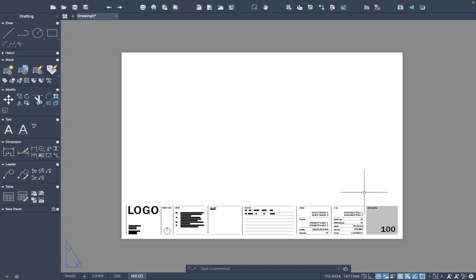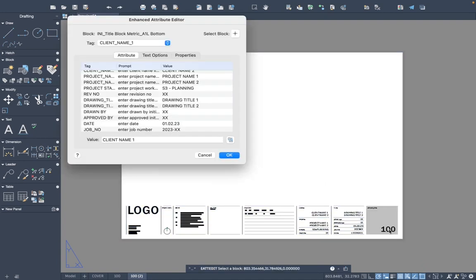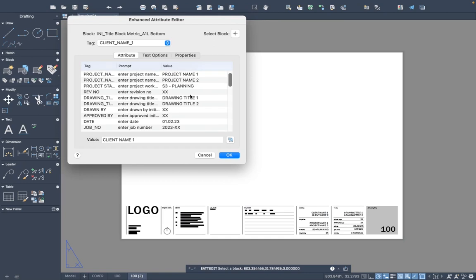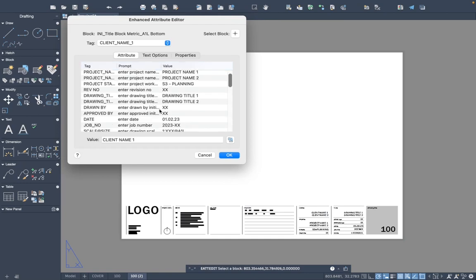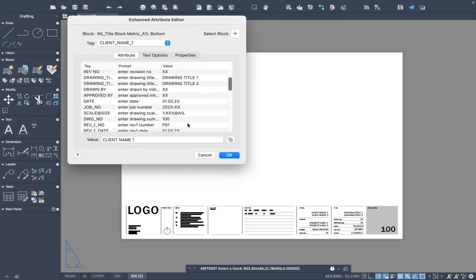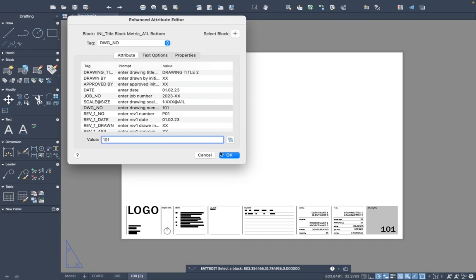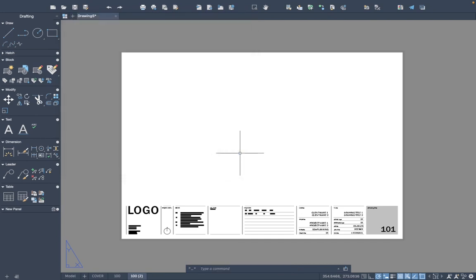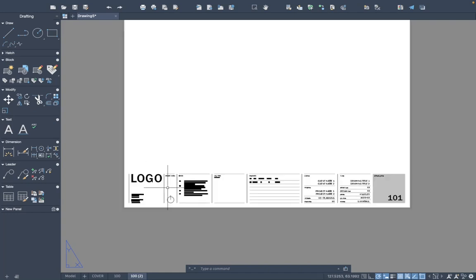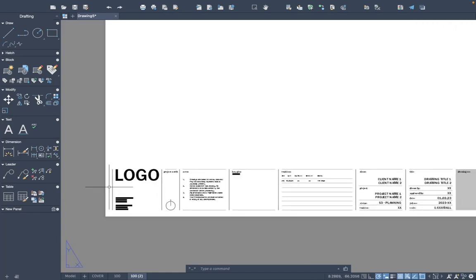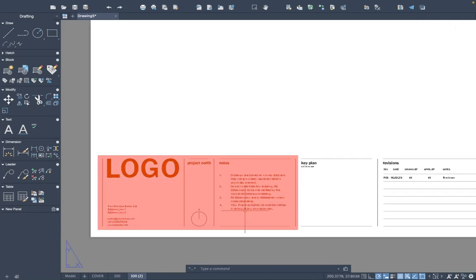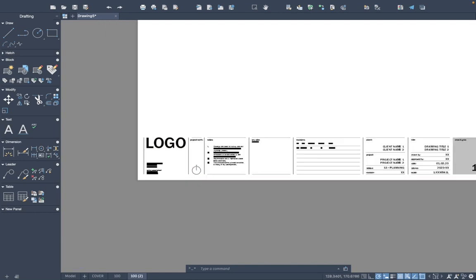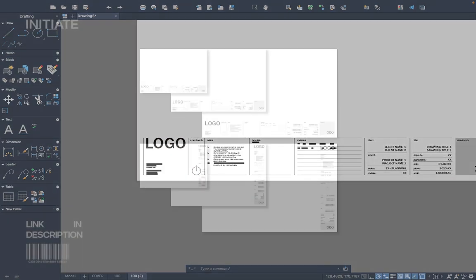Finally, whatever layer your viewport is on should be set to no plot. What you can then do is duplicate that sheet and create a Drawing 101, for instance. You'll just double-click on the title block, amend the drawing title to suit what this drawing will be, and then change the drawing number to 101. That won't then affect the previous sheet. Any of these attributes are editable specific to each individual block. The only things that will affect the previous sheet are if you have to drop into the block and do the BEDIT commands to change something globally.